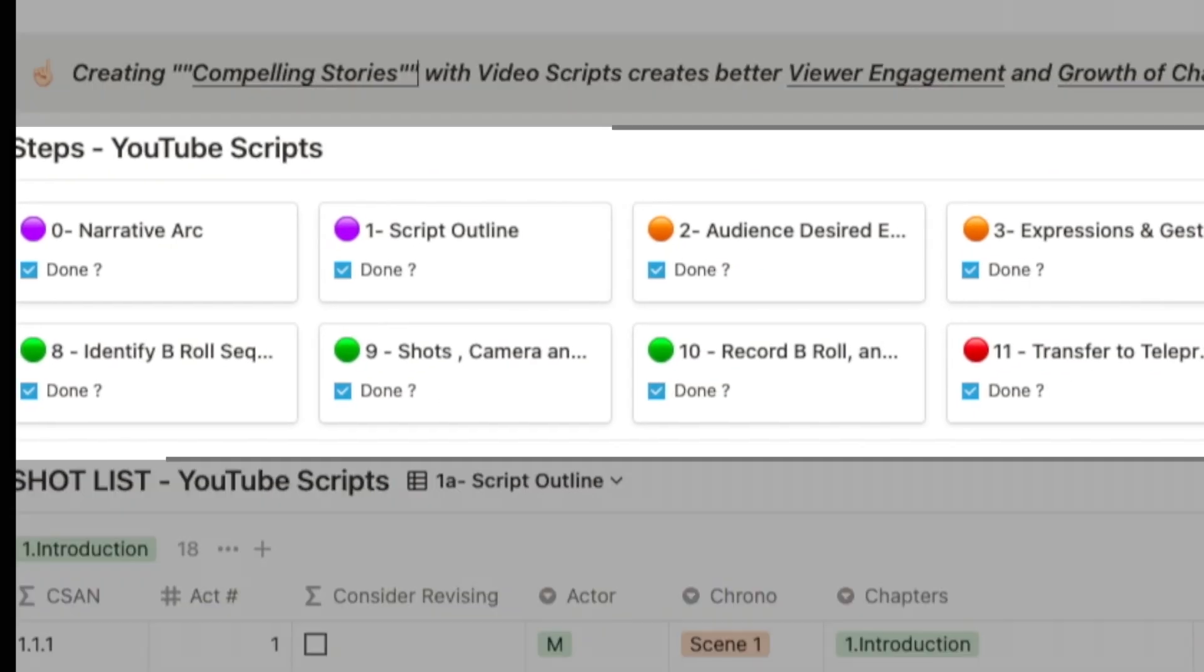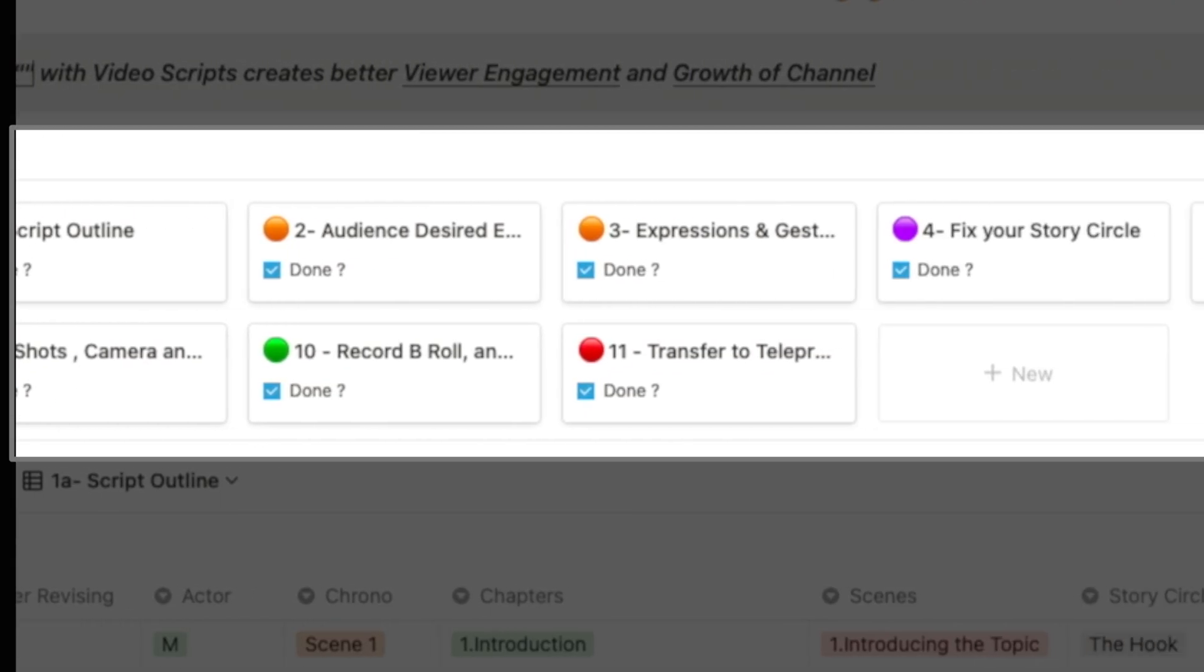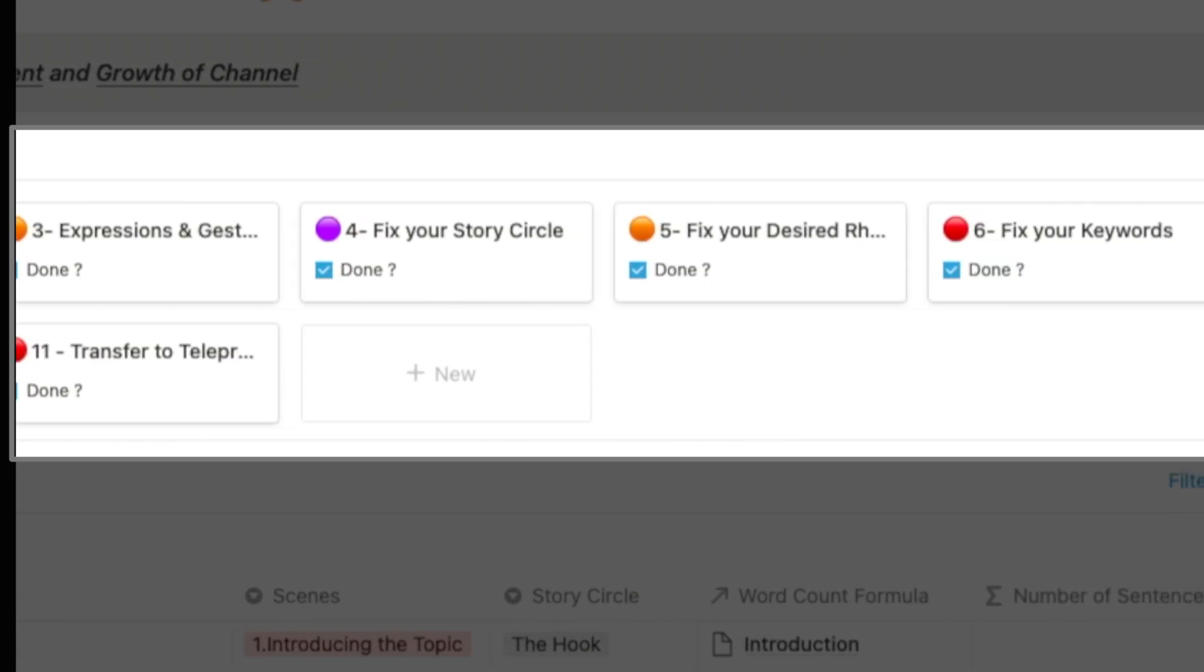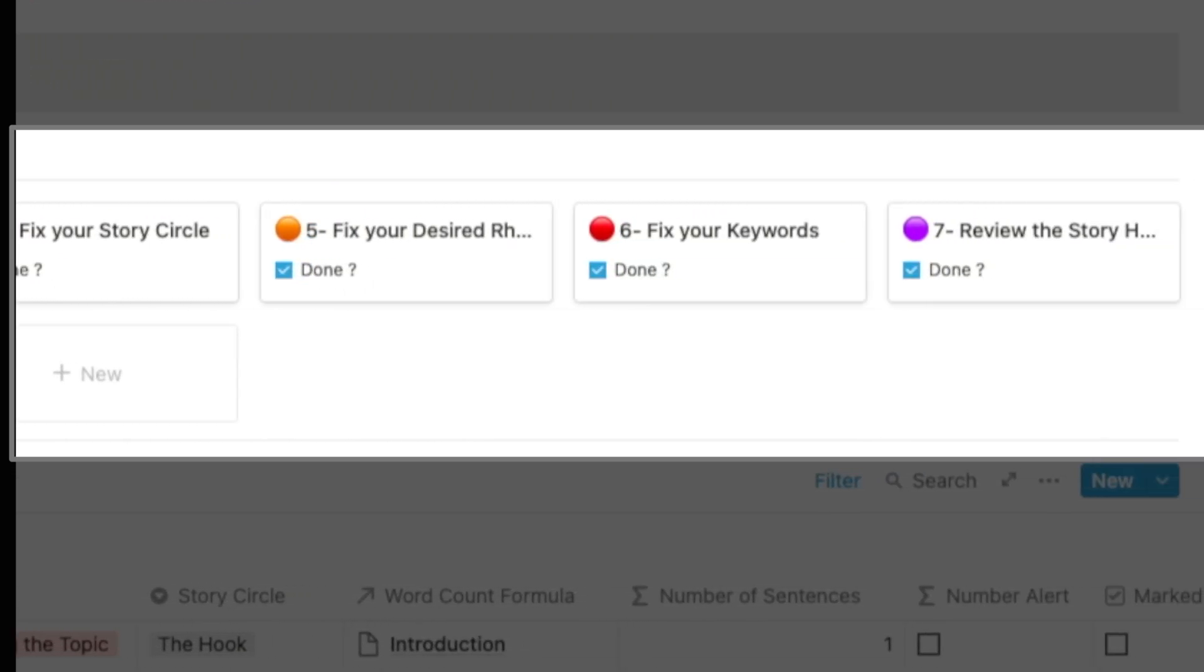So you can quickly see how the four blocks break down into 11-step scripting Notion workflow.